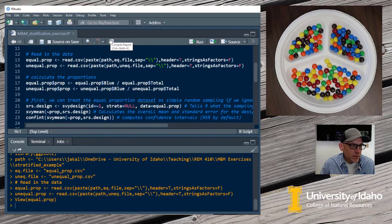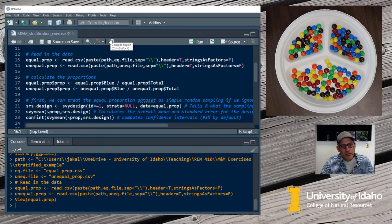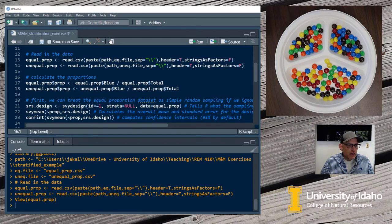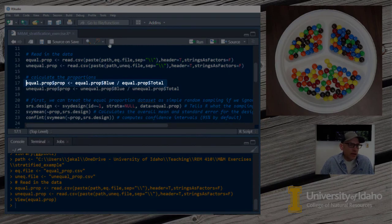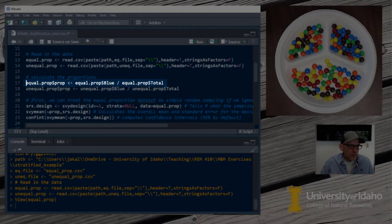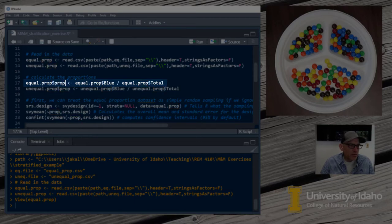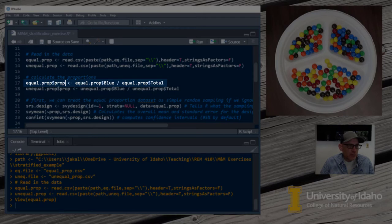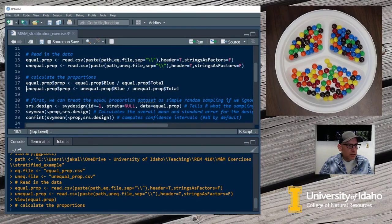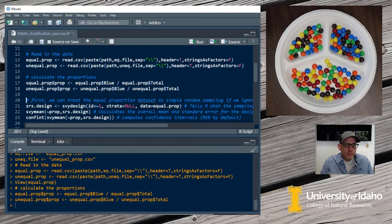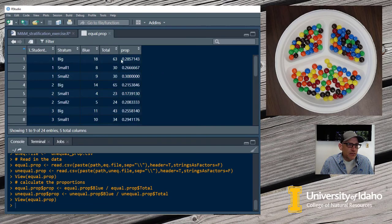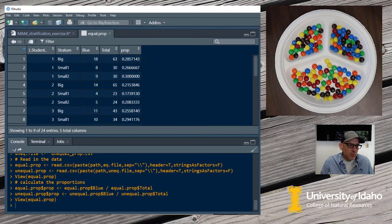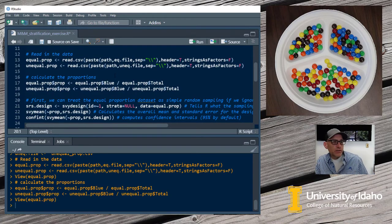Now the next thing we need to do is calculate our proportions because we just have the number of blue M&Ms and the total number of M&Ms for each of our strata. This command here is going to do that. So here's our data set, my equal proportions data set. The dollar sign just tells R that I'm going to give it a field name or a column name. I'm going to create a new column called prop for proportions, and I'm going to set that equal to the number of blue M&Ms divided by the total number of M&Ms. Now if we look at that data set again, you can see I have a new column that is the calculated proportions for my blue M&Ms.